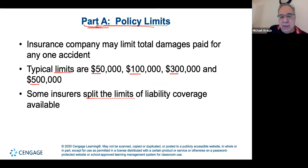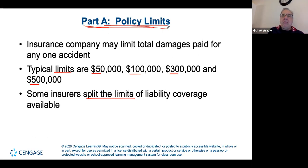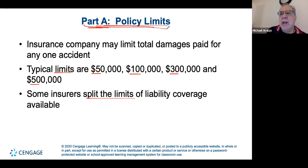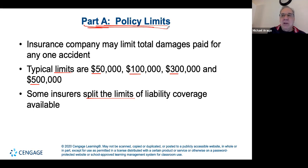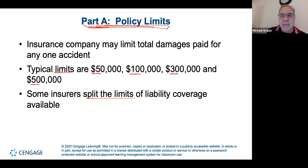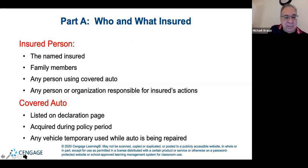Some people take the bare minimum thinking insurance is a waste of money and they won't get in an accident. But the best approach is to make sure you're fully covered in case someone hits you and doesn't have adequate coverage. You have options — you can choose your limits.